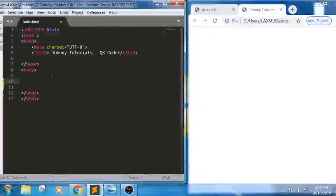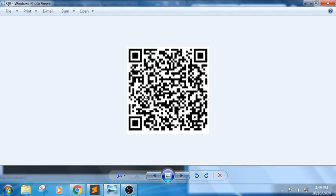Hello everyone, Jonny here. Today in this session we will try to learn about how to generate a QR code using JavaScript. For example, I have a QR code here — whenever I type something like 'Jonny Tutorials' it should generate this QR code. You can see this in apps like Paytm as well.